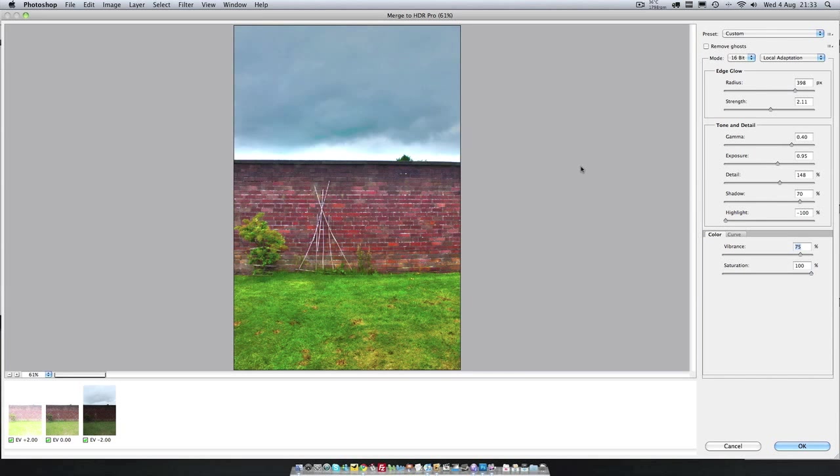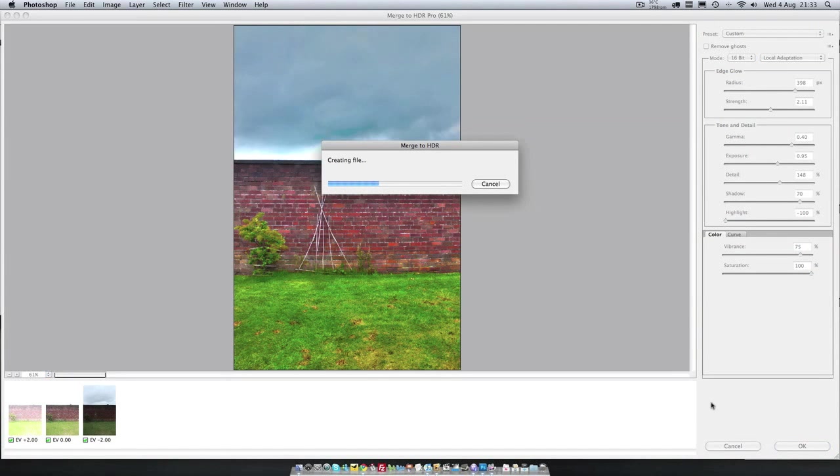So once you've played around with all the sliders and got it to look like what you want it to look like, just click OK. Now it's going to create the file and then it's going to merge them into a HDR.